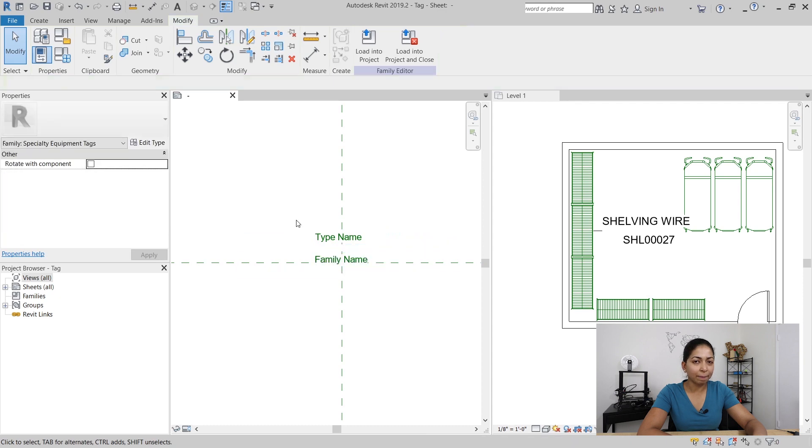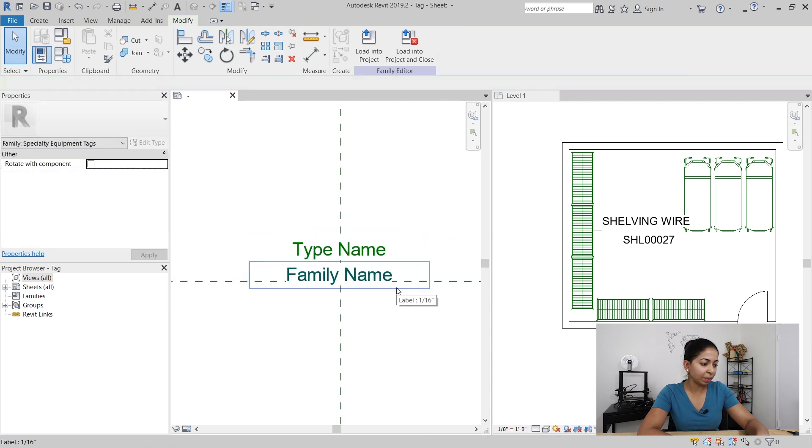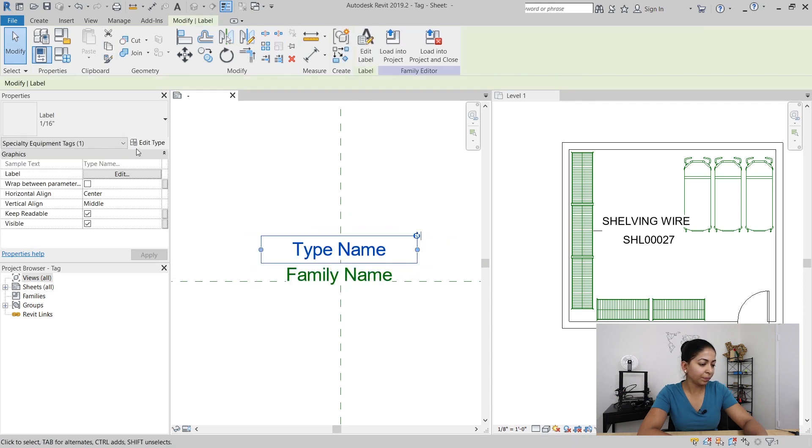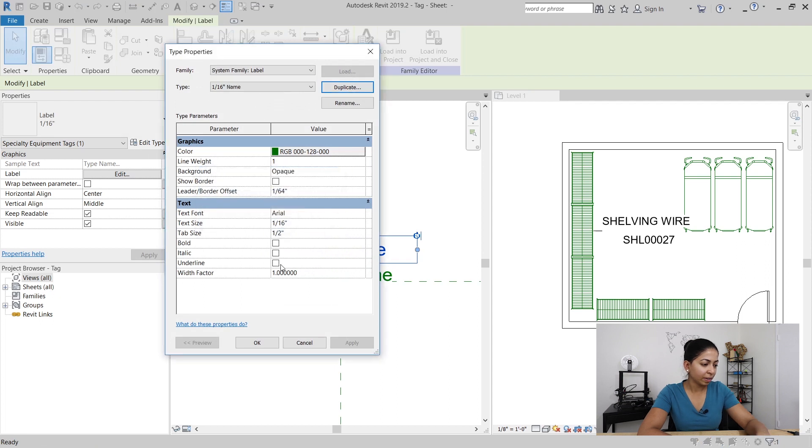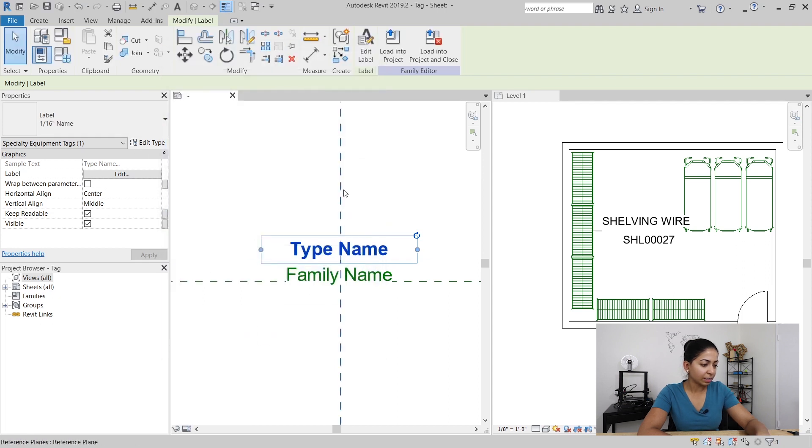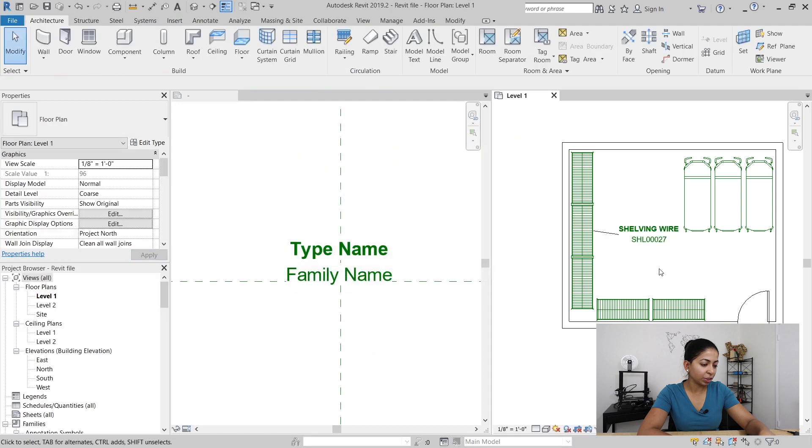I want the family type to be in bold, so I'm going to duplicate the label and once that's ready I'm going to load it back into the project.